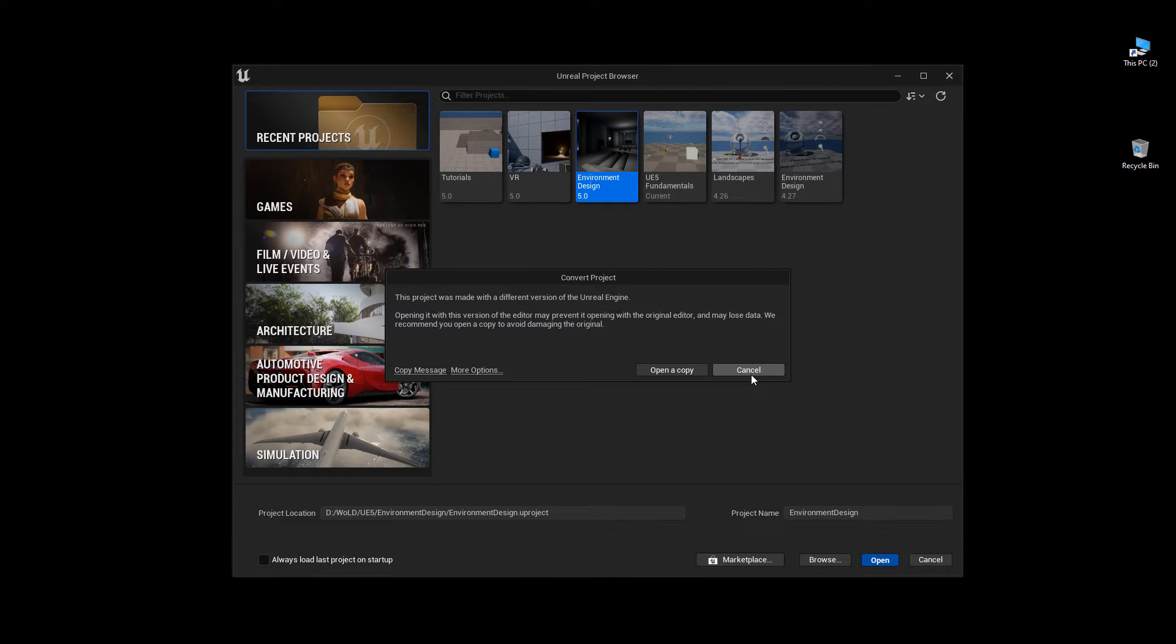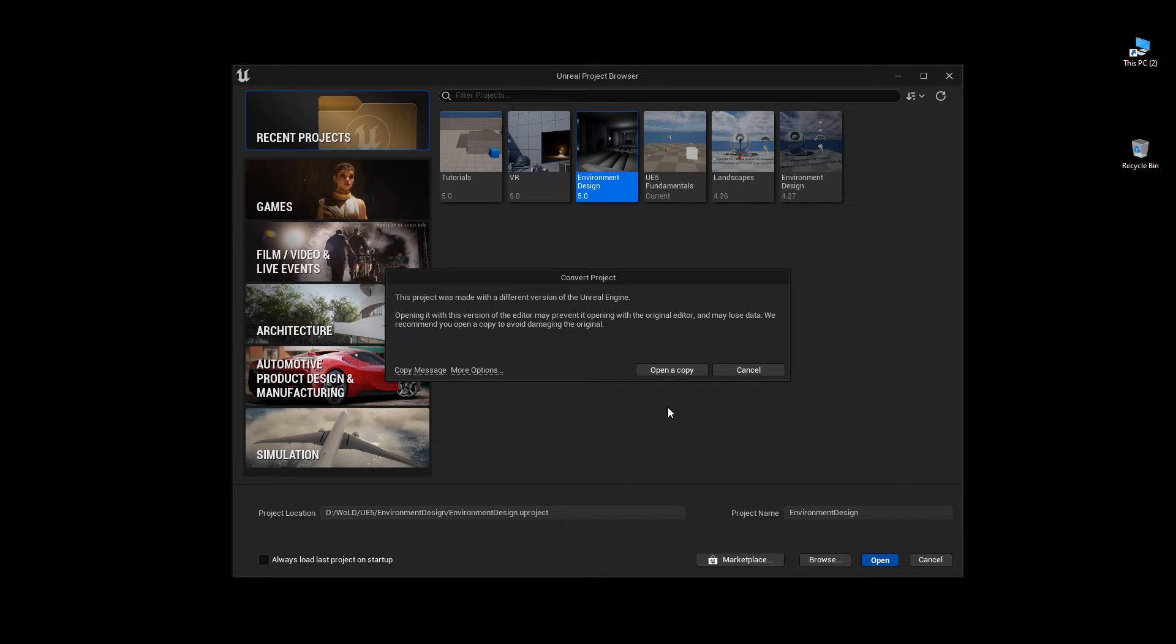It's going to ask me that this project was created with a different version of Unreal and gives me a warning that opening with this version may prevent some things from working. So I can open a copy. Basically it will keep an original version as well as create a copy in 5.1, or for whatever Unreal Engine version that you're trying to convert to. This would probably be the best option for you.